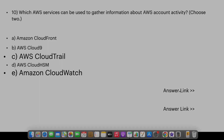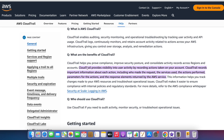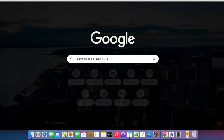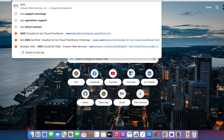Let's verify on the AWS website. CloudTrail provides visibility into user activity by recording actions taken on your account. CloudTrail records important information about each action, including who made the request, the services used, the action performed, parameters for the action, and the response elements returned by the AWS service. And for AWS CloudWatch: